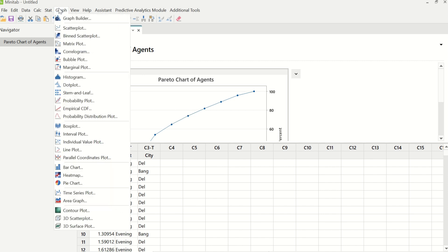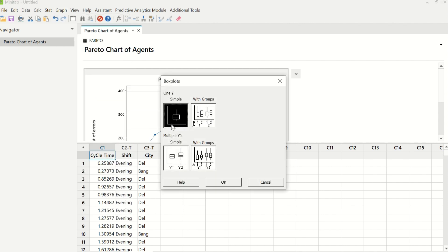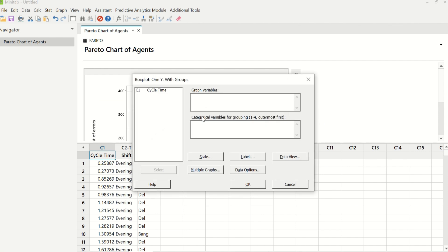To create a box plot, we will go to Graph and then go to Box Plot. In box plot, we will go to the with-groups box plot. Under graph variable, we will enter cycle time. And under categorical variable, we will enter shift as well as city. And we will click OK.